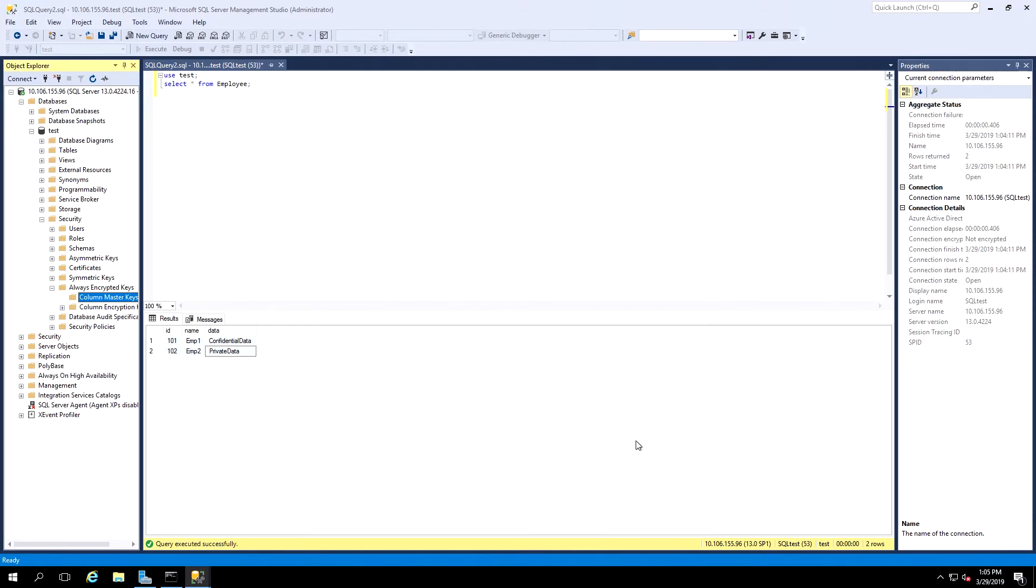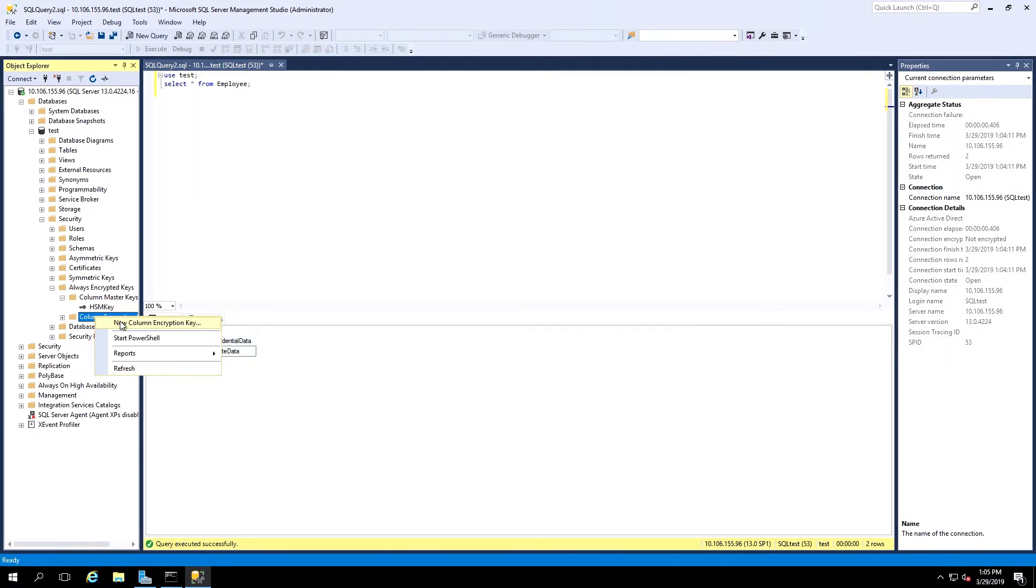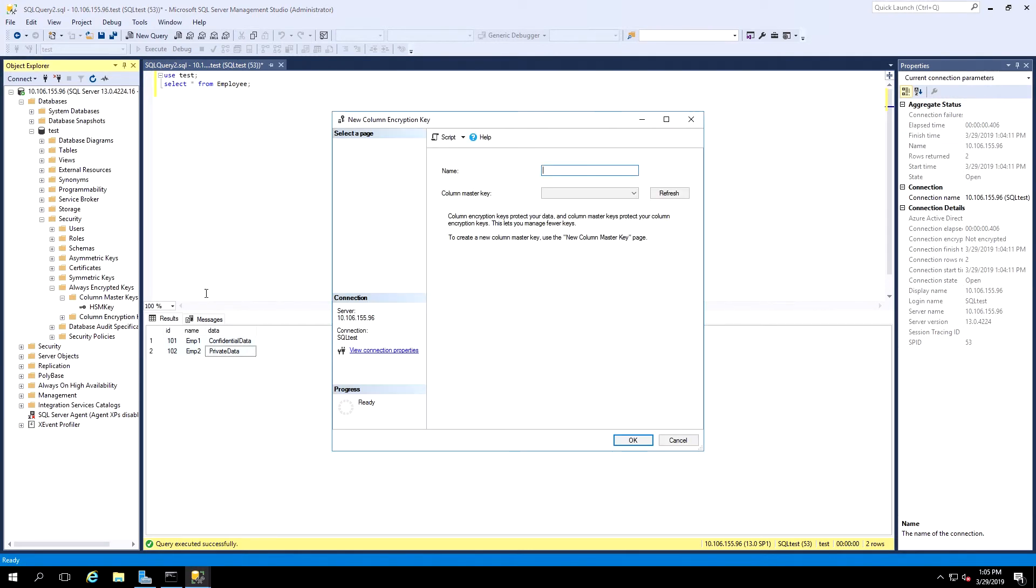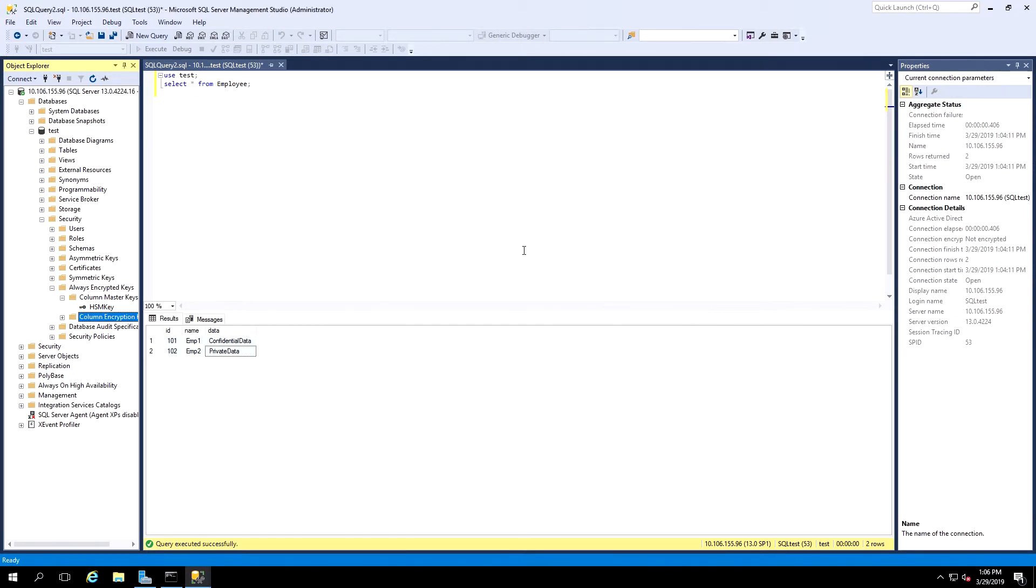Now we need to create the Column Encryption Keys. So in Object Explorer, we'll select Column Encryption Key, right-click, and select New Column Encryption Key. Here we'll give it a name. For Column Master Key, we'll use the drop-down to select the Column Master Key that we created in the last step, and click OK.